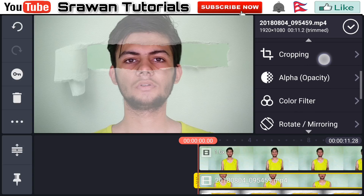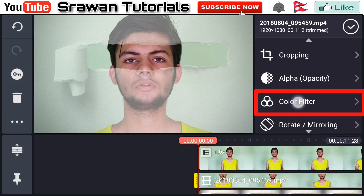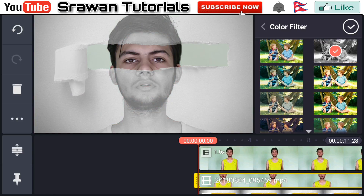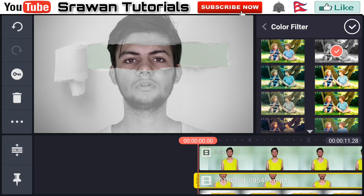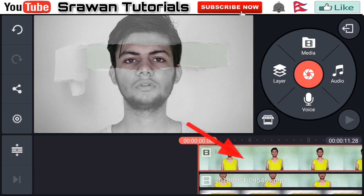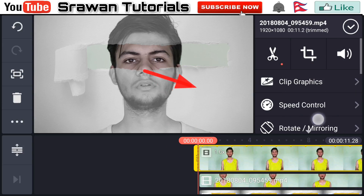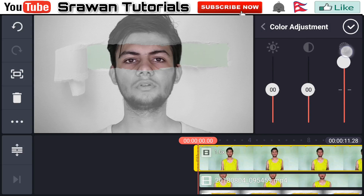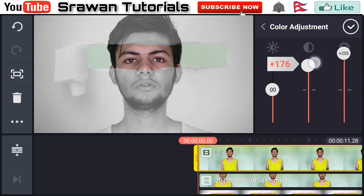Now go in color filter and make this video black and white. Then hit OK, click mark again, select the layer in color adjustment, and adjust — change the duration and constraint.